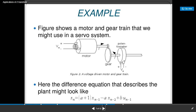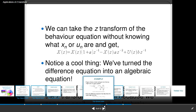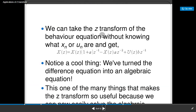The example shows a motor and gear train used in a servo system, with a potentiometer as a voltage divider. The difference equation describing the plant might look like: x(n) = (a+1)·x(n−1) − a·x(n−2) + b·u(n−1). We can take the Z-transform of the behavior equation without knowing x(n) or u(n). This is notable because we have turned the difference equation into an algebraic equation, which is one of the many things that makes the Z-transform so useful.